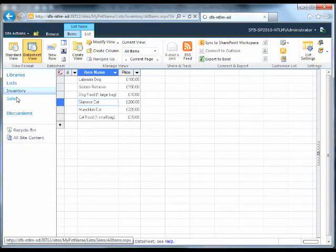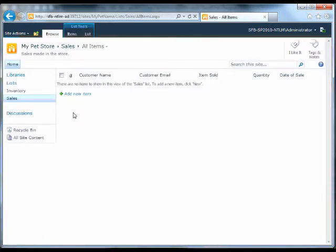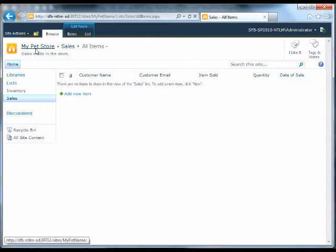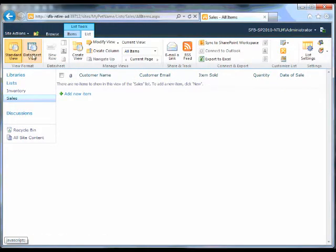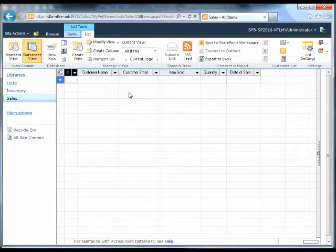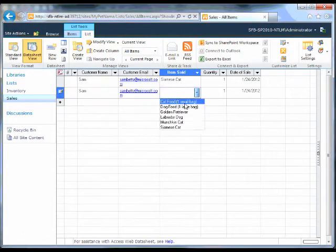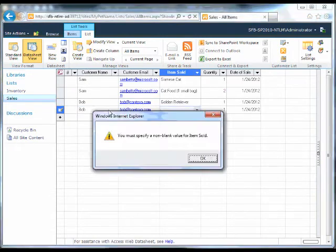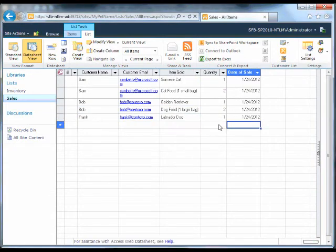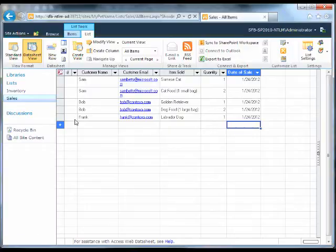So now I'm going to go to sales and I'm going to again use the datasheet view. Now we have some sales and we have some products. So that's good.